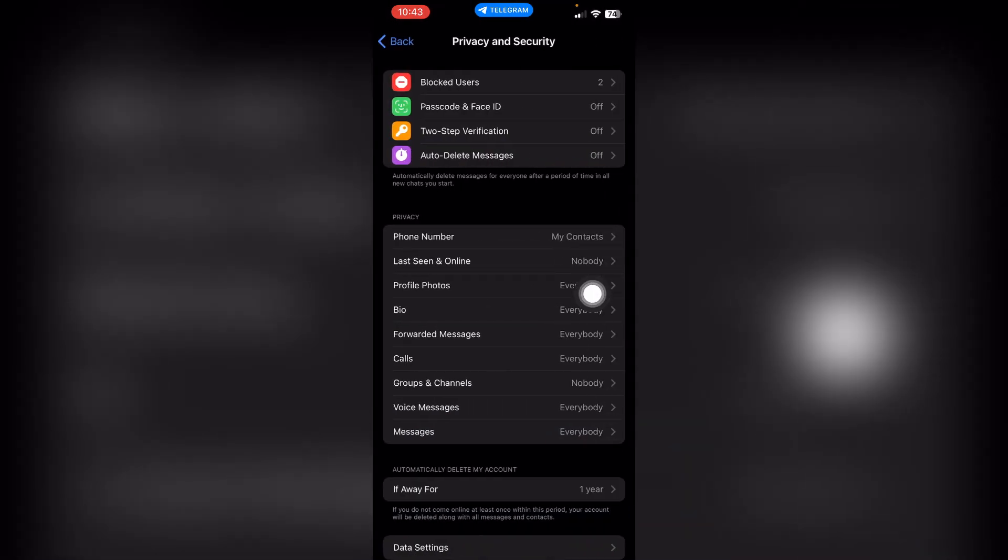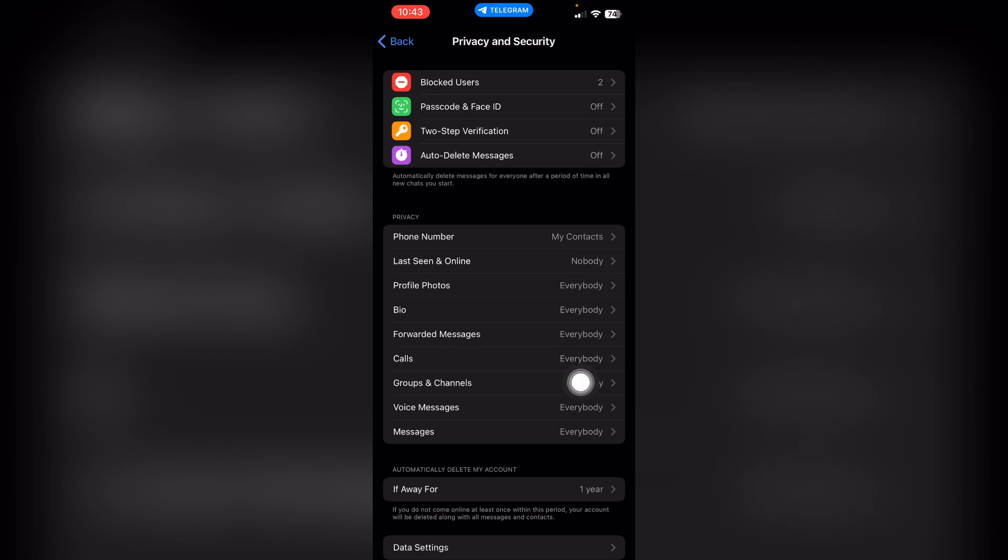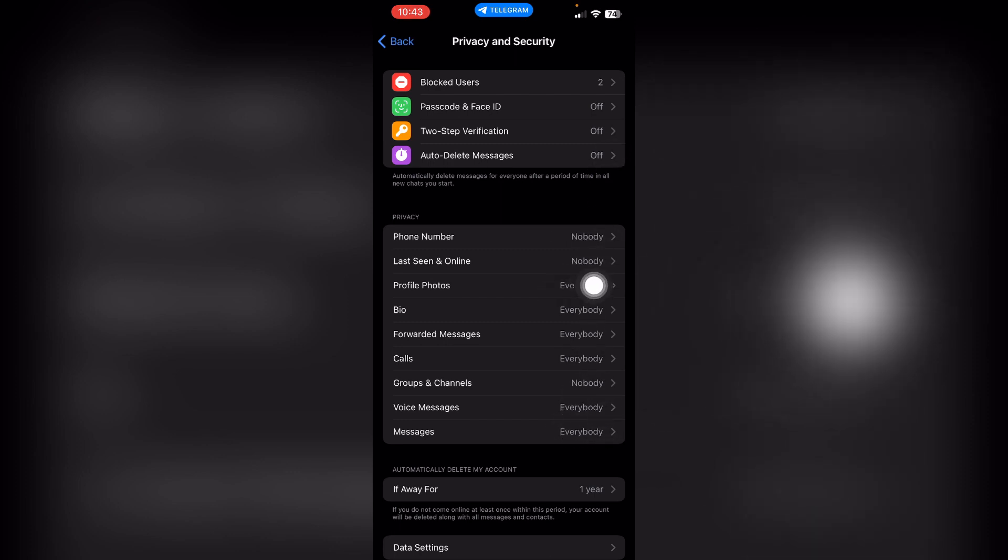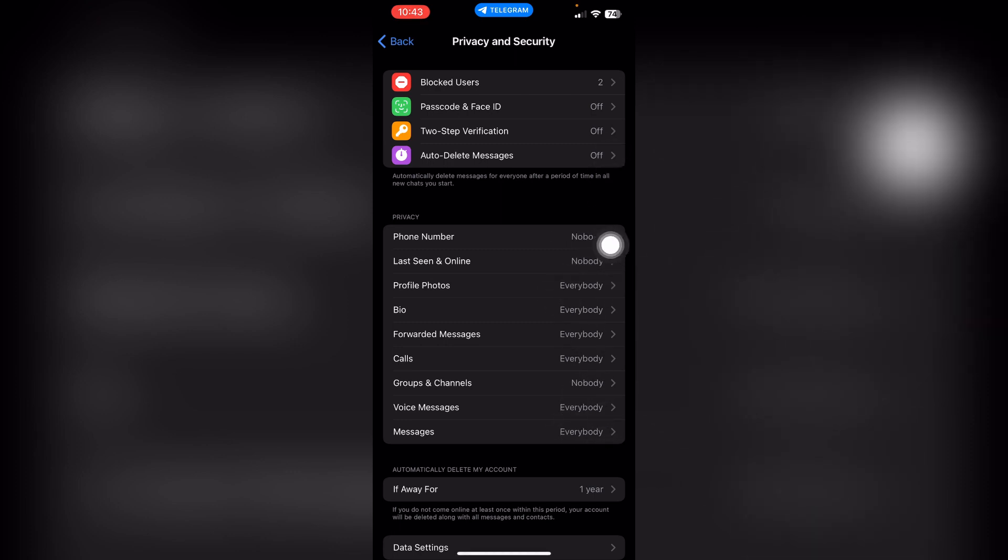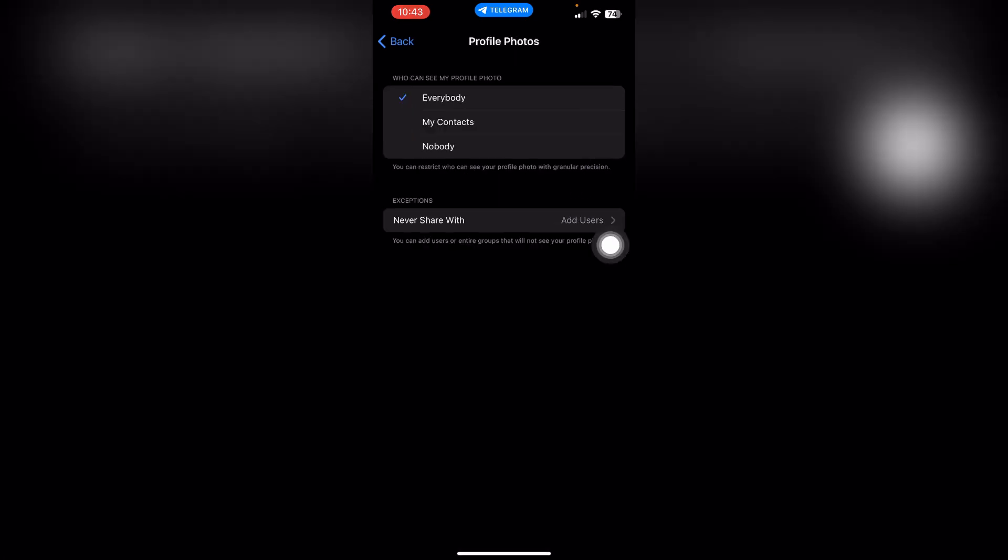Now just turn these privacy options to nobody. Now let's go with this Profile Photos option and here you have to click nobody again.